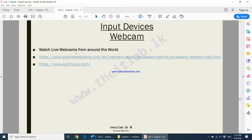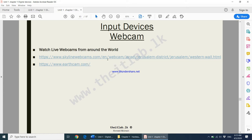For video conferencing or for security purposes, you can always use your device's web camera. Two links are given to you — these are web cameras from around the world showing various cities and places. Do try and check them out.